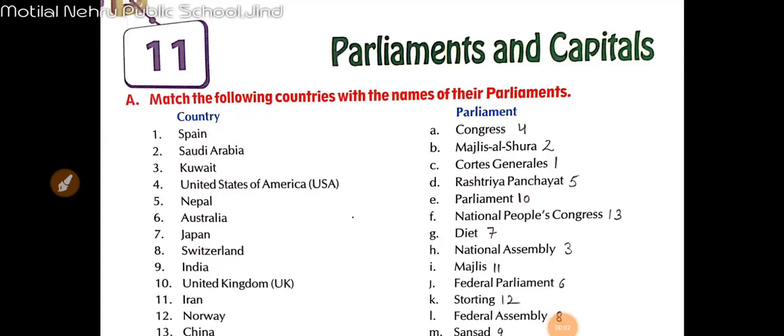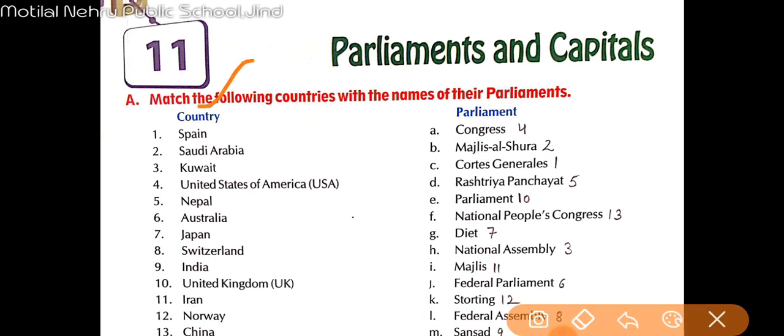Good morning students, welcome back to Mothilal Nehru Public School. Today we are going to start Chapter 11 — Parliaments and Capitals. Match the following countries with the name of their parliaments. Here is your country name and here is your parliament name — you can look at the chart.